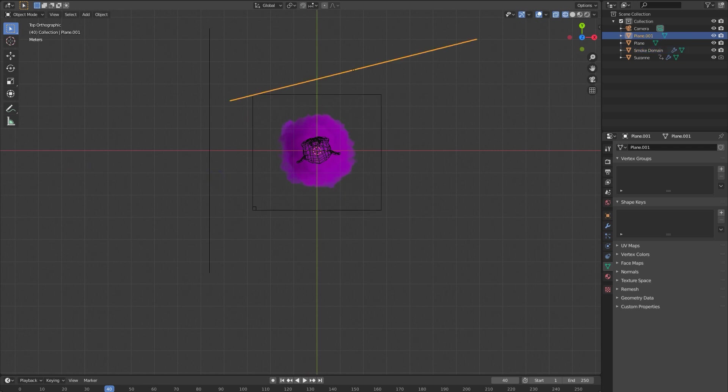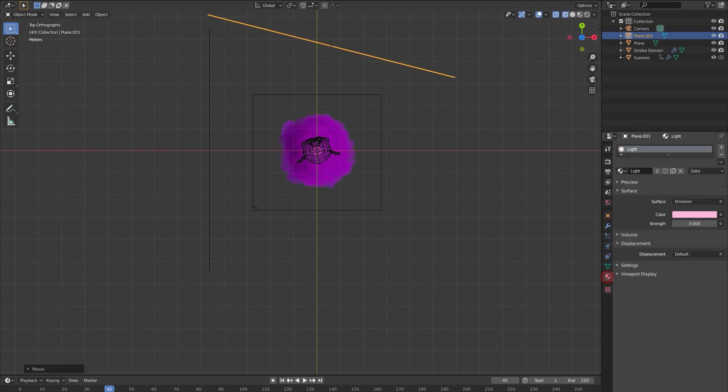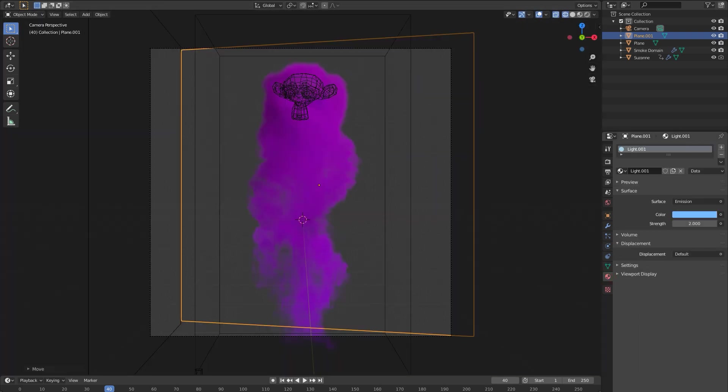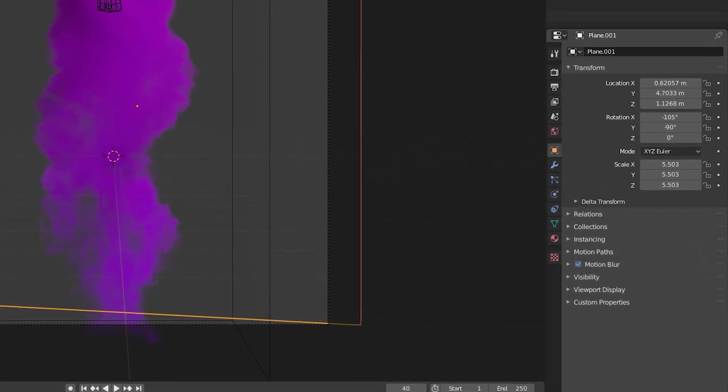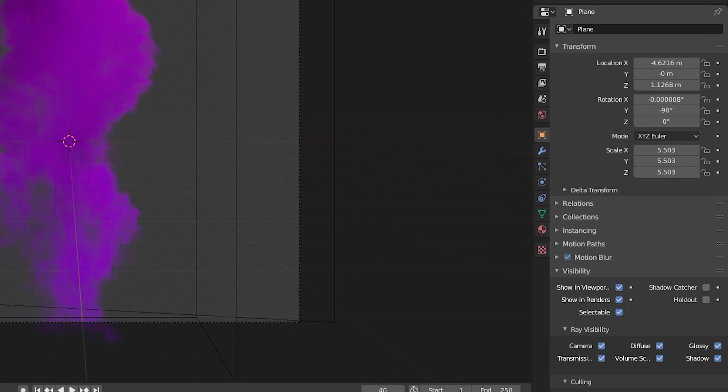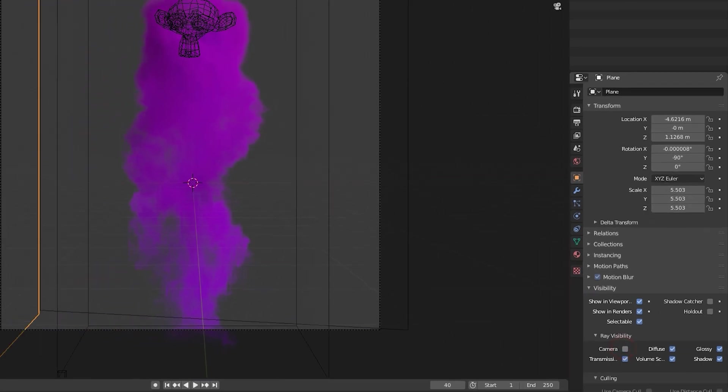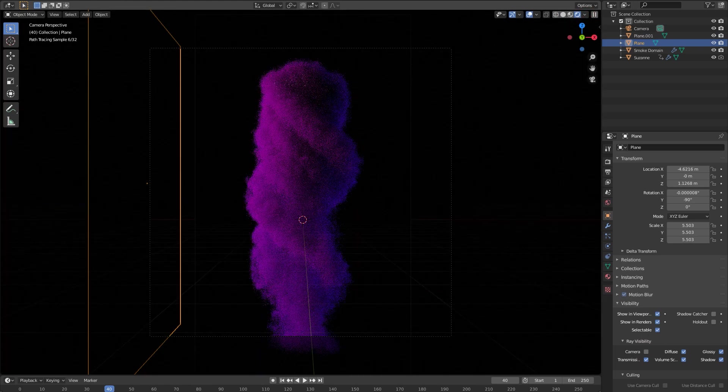Now we can get back into the lighting. I'm gonna tilt this this way so we're getting more backlighting from this light. And then the last thing I'm gonna do before we go to rendered view is in the object properties tab, go down to visibility, I'm gonna turn off camera for both of these objects.